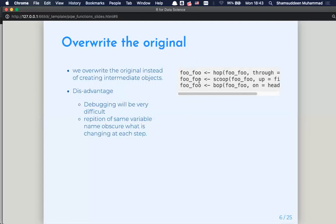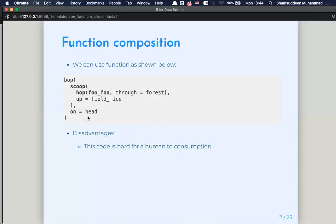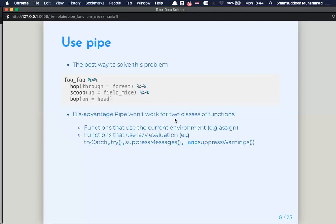The second alternative, overriding the original, you just override the previous variable. But debugging will be very difficult — if a variable is reported as not defined or the value is wrong, you cannot really differentiate which variable is buggy. The third option is function composition, which solves the naming problem but is hard for human consumption. The alternative is to use pipes, which stop all those problems.